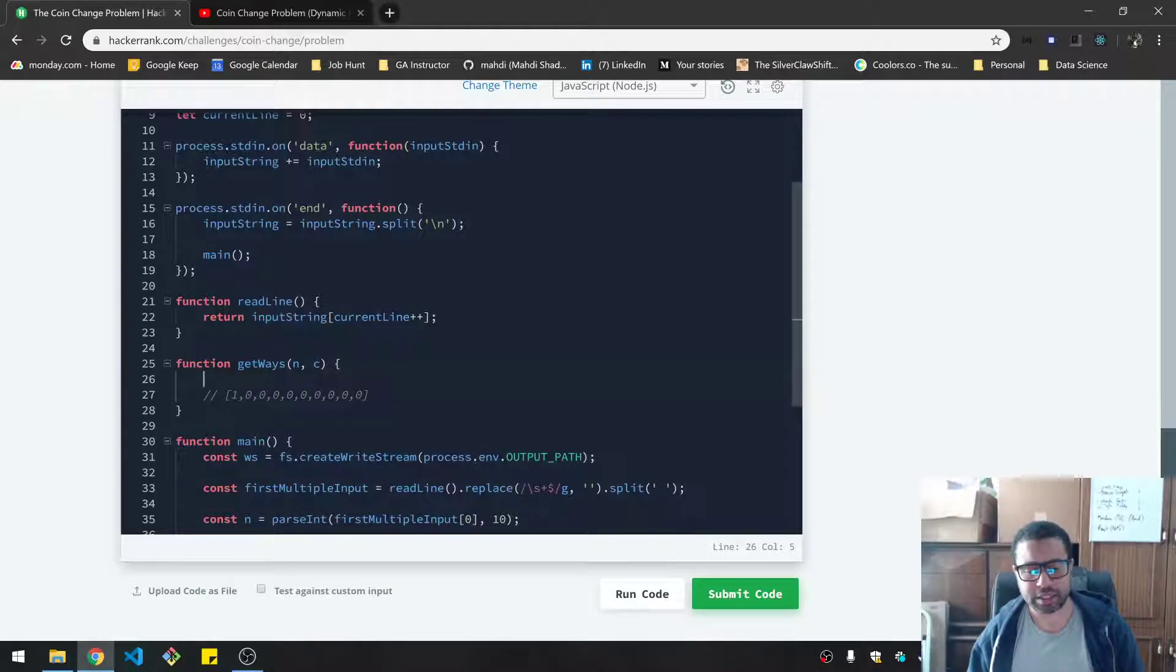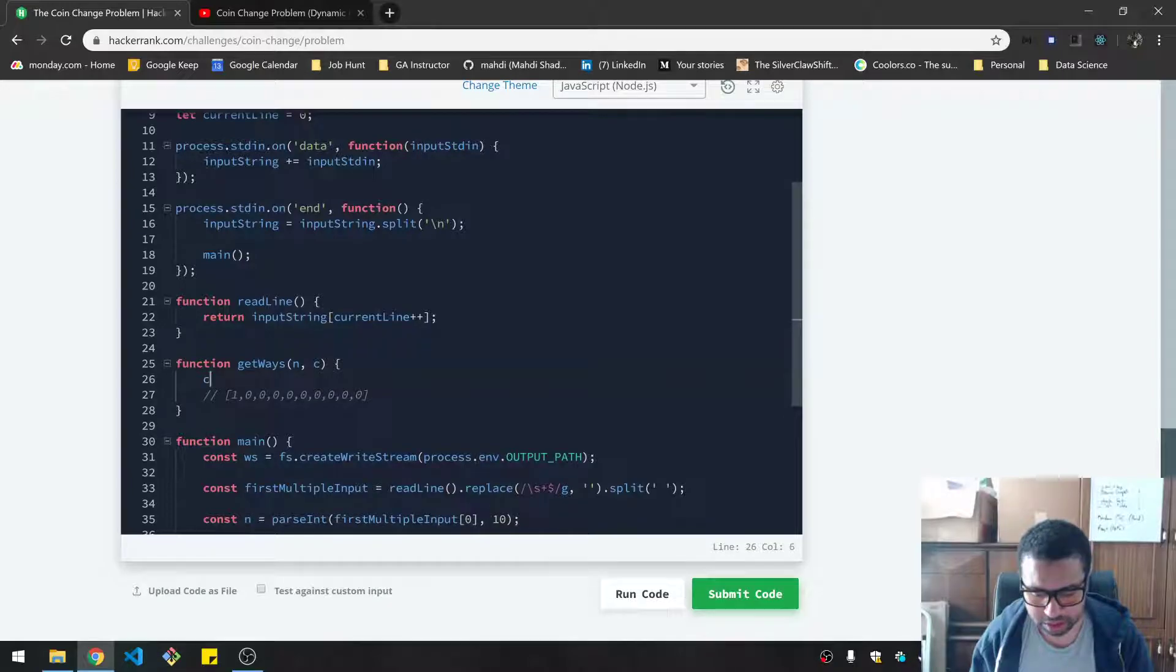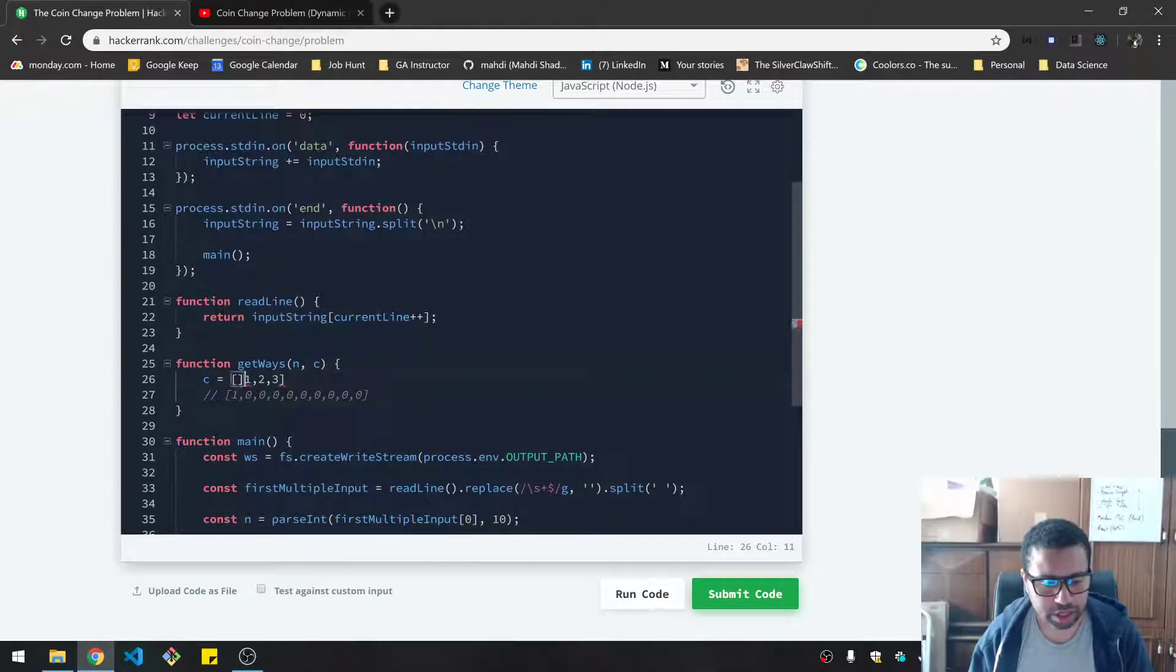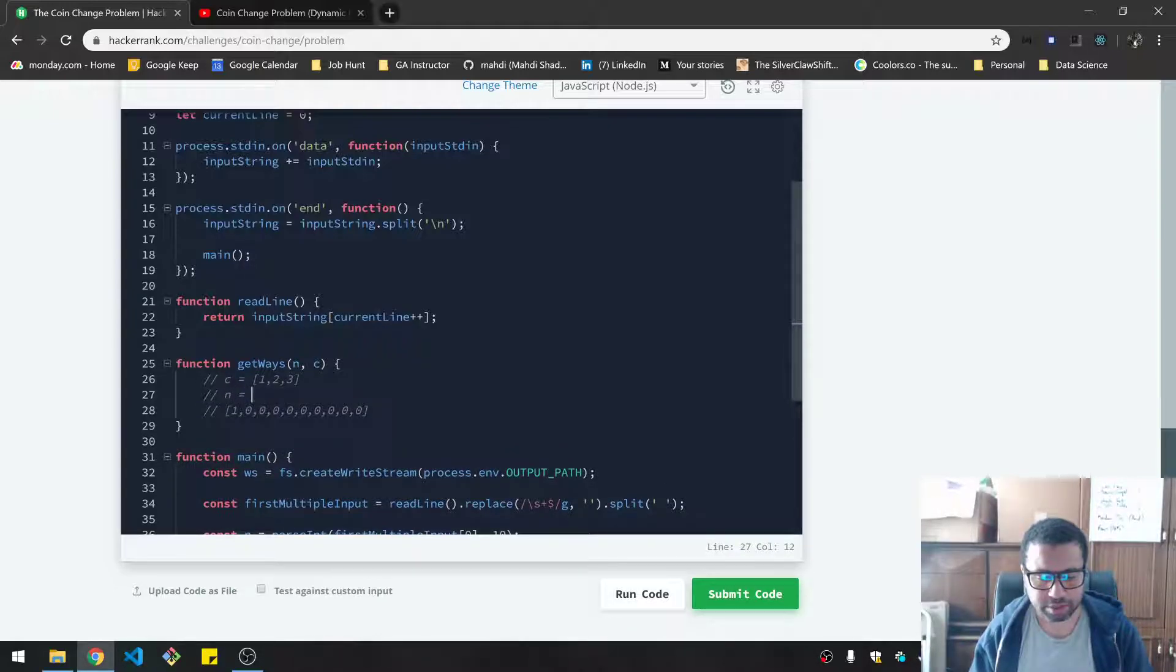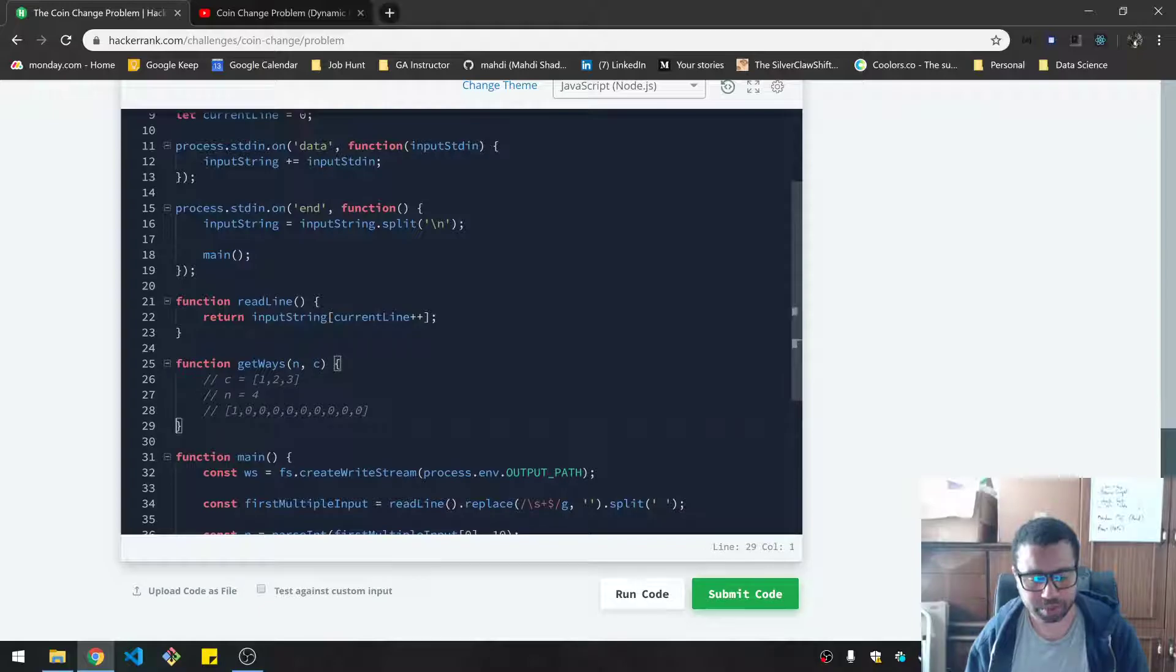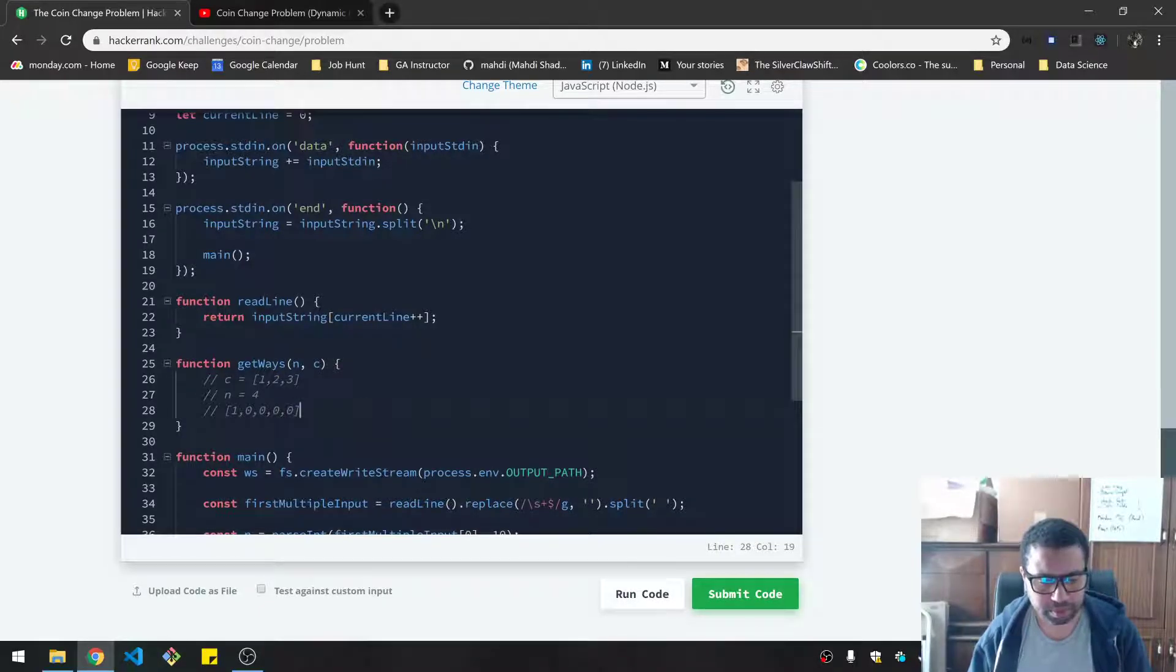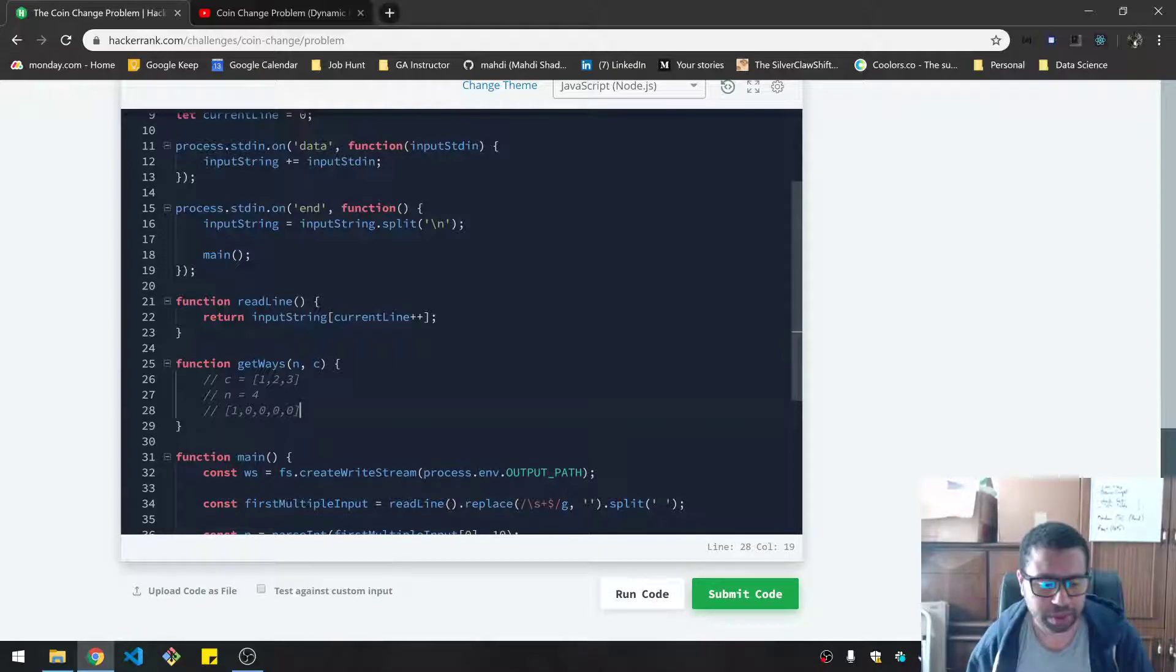The idea here is you look at each coin individually, as well as the amounts individually. So what I mean by that is, let's say we have c equals to 1, 2, 3, which we've seen before, and we have an n of like 4. So that means our array should be a total of five. That's what the array will look like to start off with.